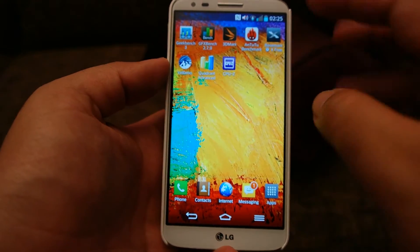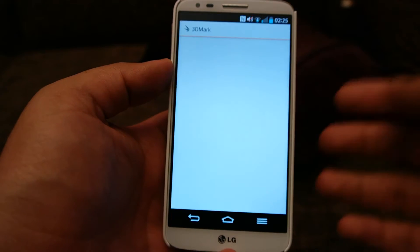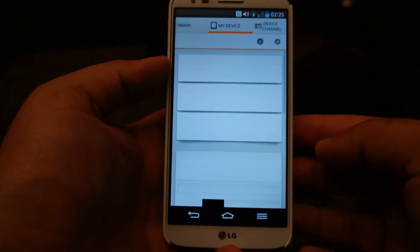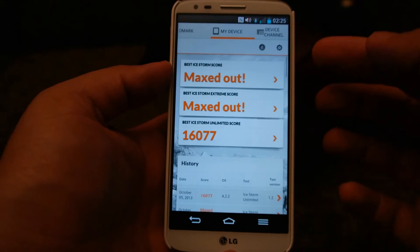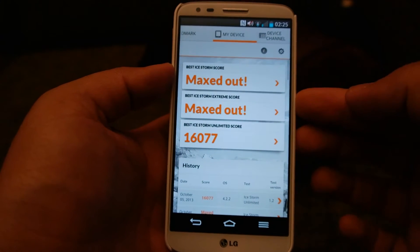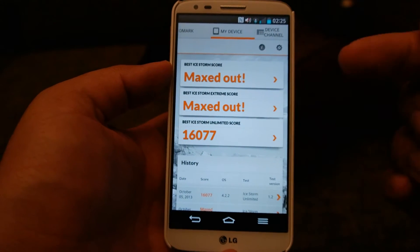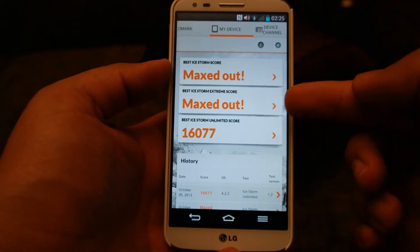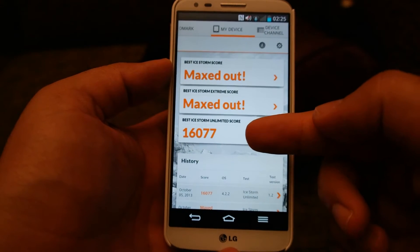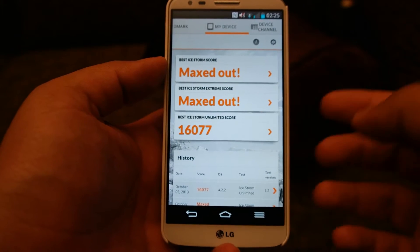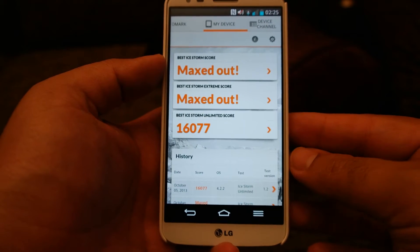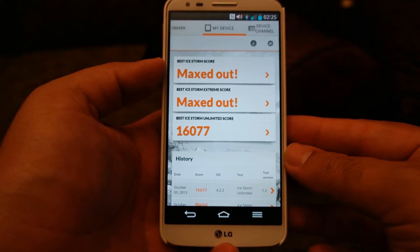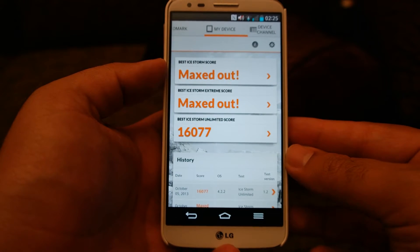The next one is 3DMark. I've already ran all three of them. The first one, the Ice Storm, is maxed out. The Extreme is also maxed out, and the Ultimate scored 16,077, which is slightly lower than other Snapdragon S800 phones.